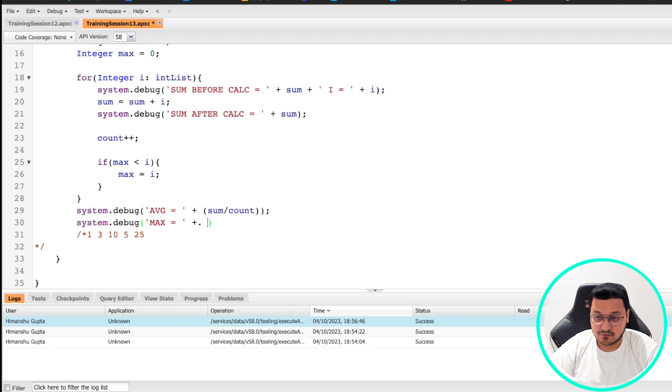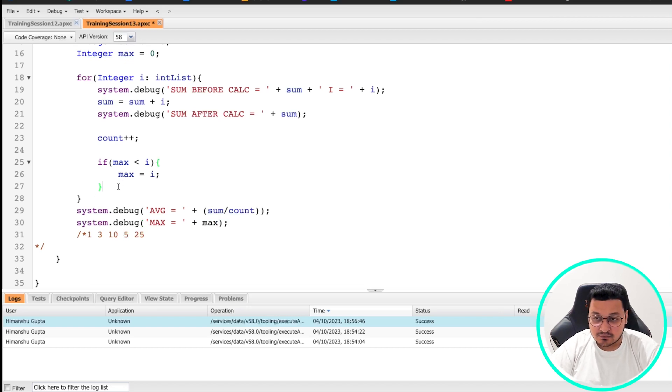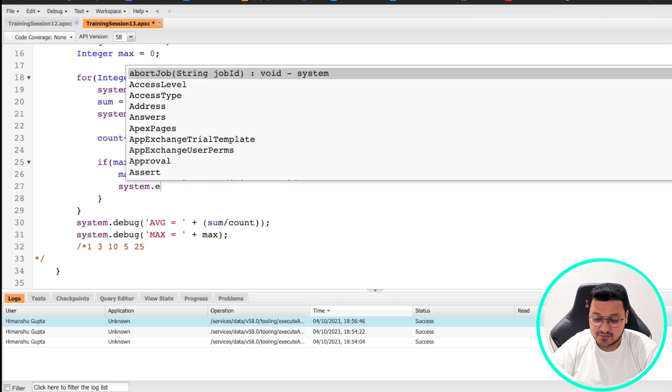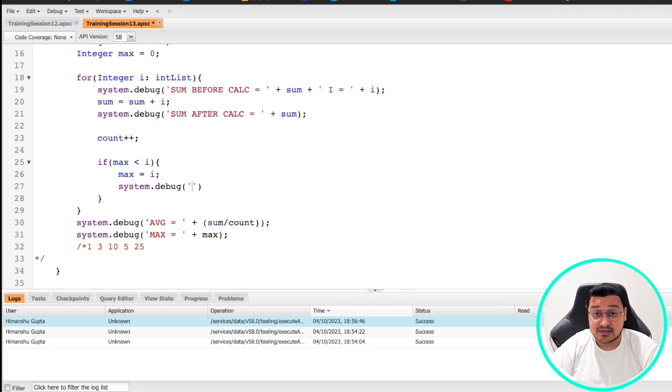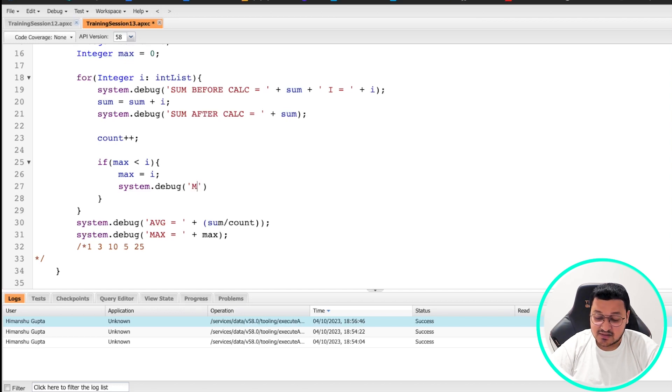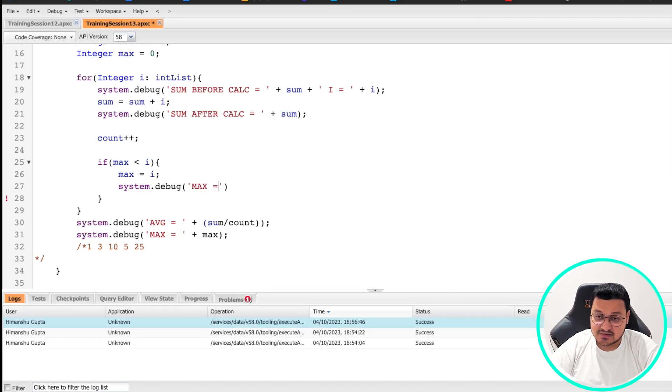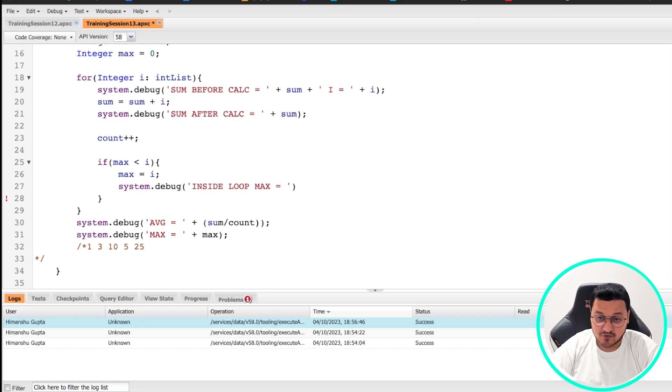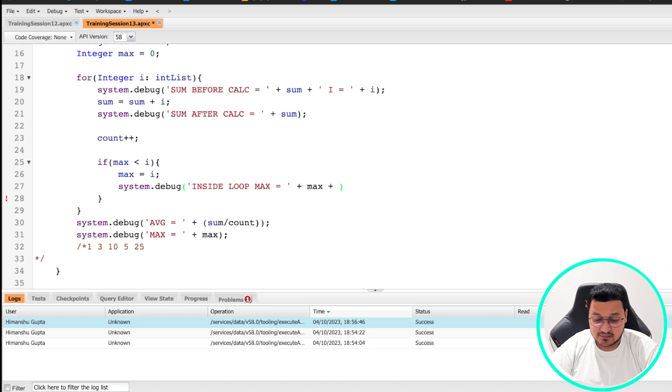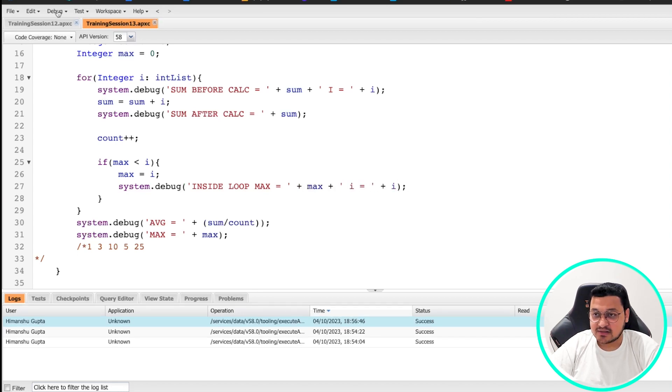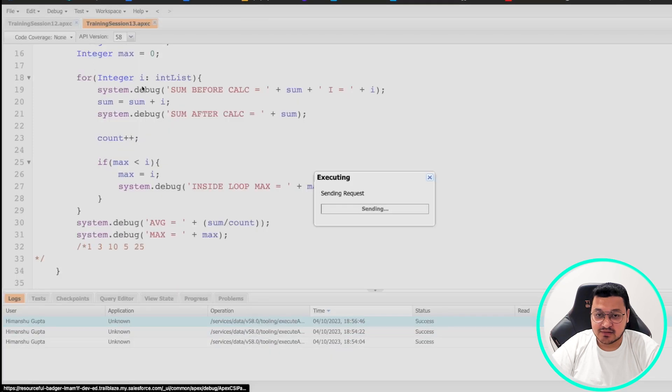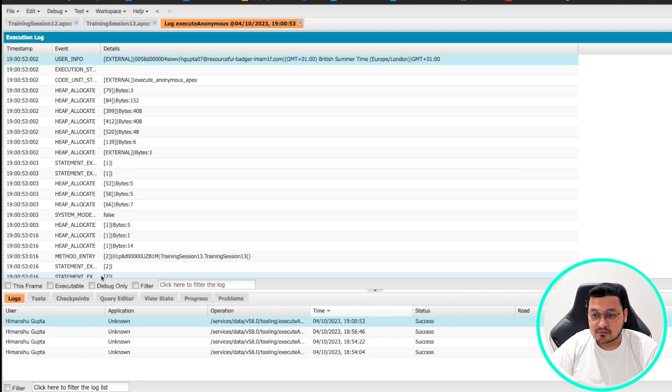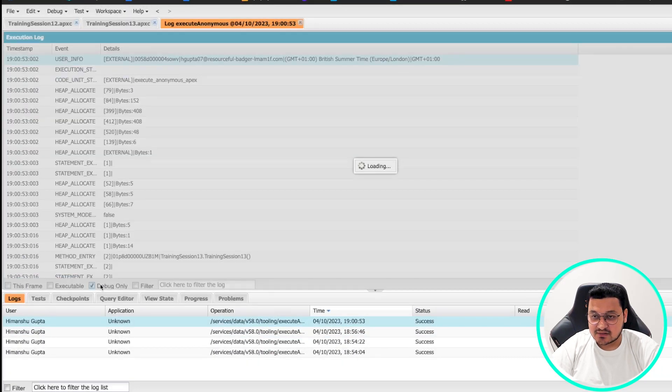So let's put a system.debug here and say max is equal to, and we are going to do max here. And then also let's put inside this if let's see what is basically happening. So explanation that I gave you, does that happen? So let's see max inside loop and i is equal to i. I'll save it and I'll do the execute again. Let's see what our output is.